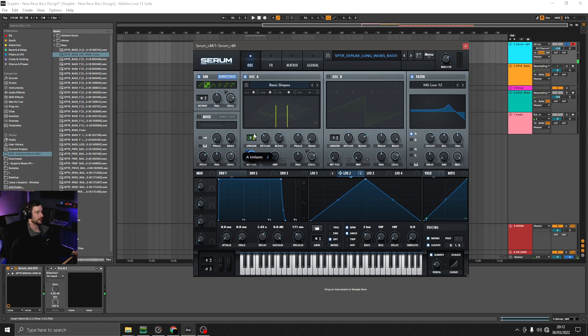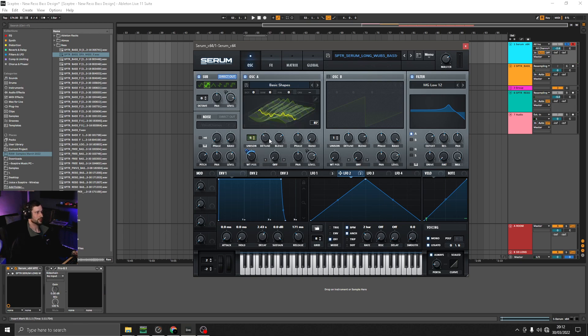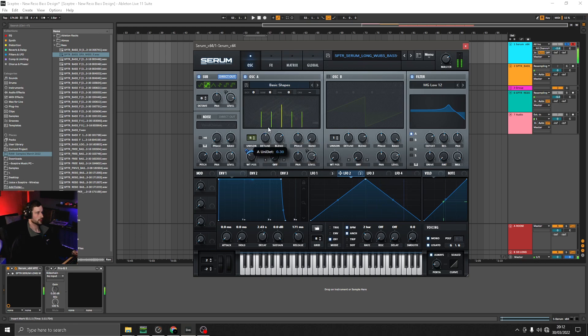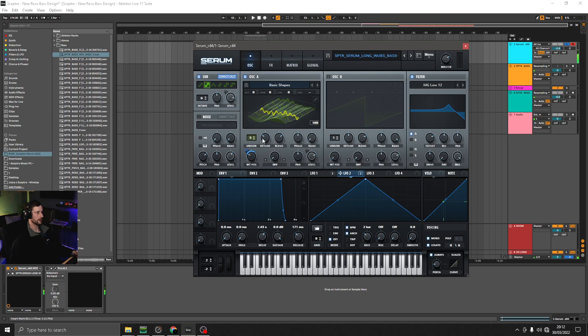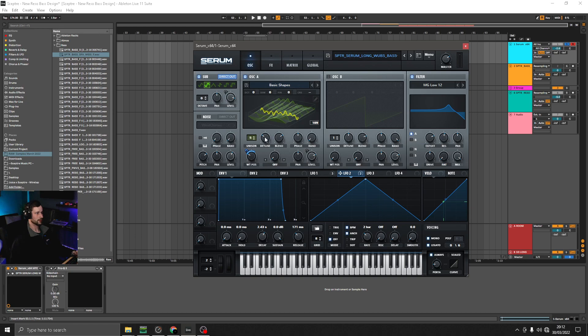And then the unison is going to give us a phasing between the voices, which will create a nice wobble. And the more detuned the voices, the faster the wobble. So it's also a nice thing to automate, but it can get pretty crazy pretty quick.